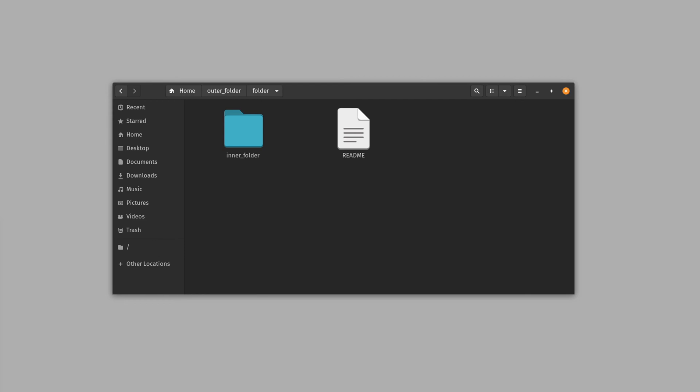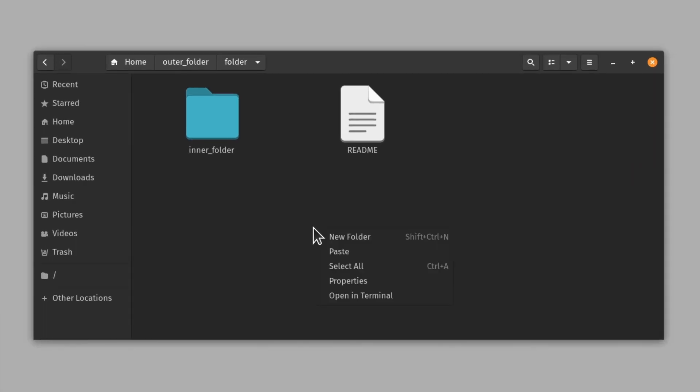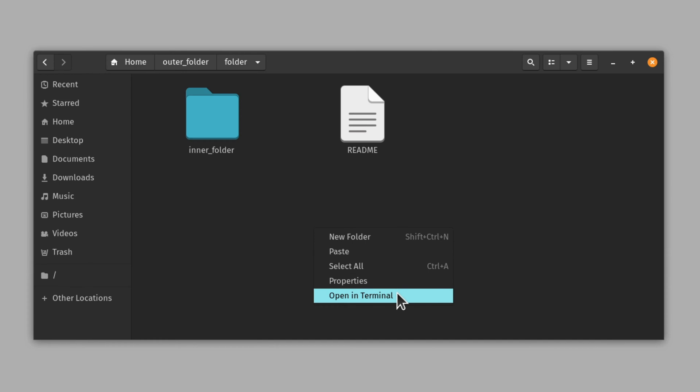So how can we get there? We reach the command line by opening a terminal and this step will depend on the operating system you're using. I'm using Ubuntu and here I can right-click inside a folder and choose Open a Terminal.